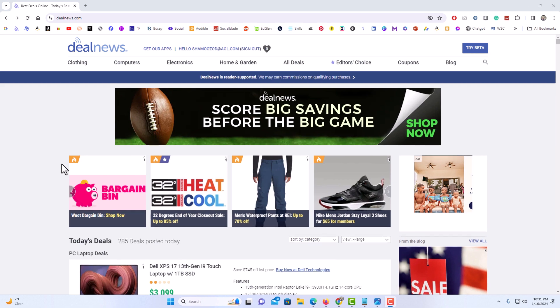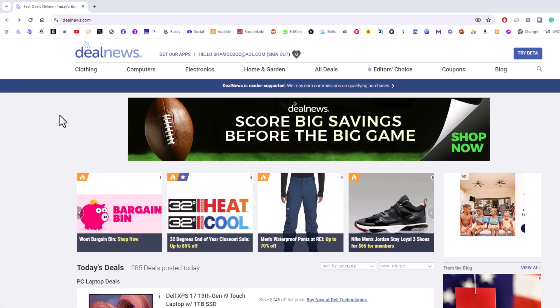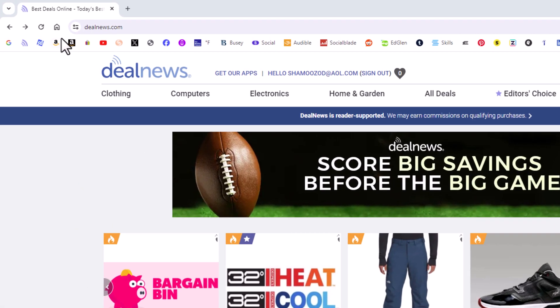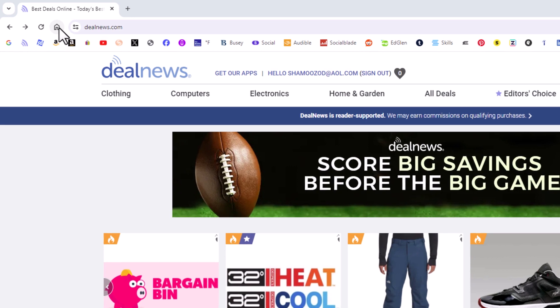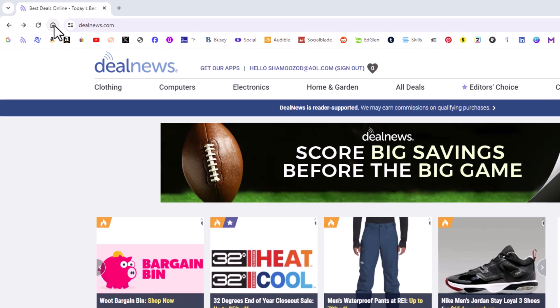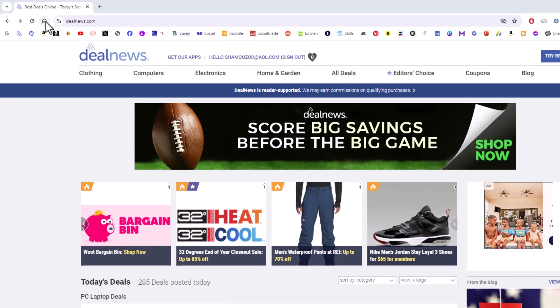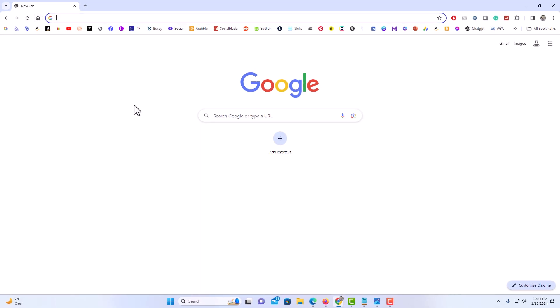If you look off to the upper left hand corner up here you will see a little icon of a little house. If you put your mouse cursor over it it says open the home page. You can connect that button to any website that you want. By default I am going to click on this and by default it opens up the Google search page.